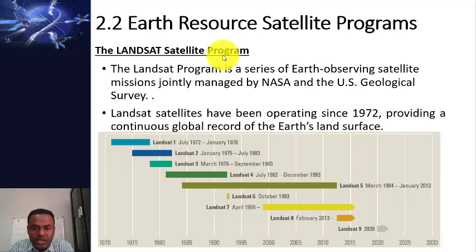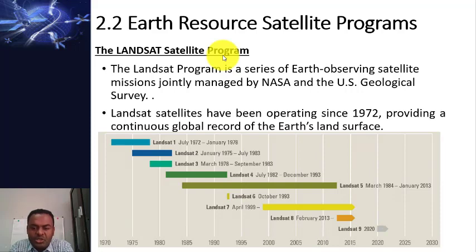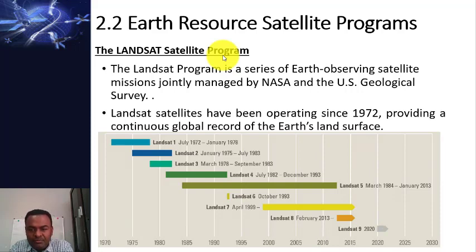Since you can find satellite data going back to 1972, you can perform change detection analysis — for example, forest change detection, agricultural expansion, wetland expansion and shrinkage — all the way from 1972 to the present.